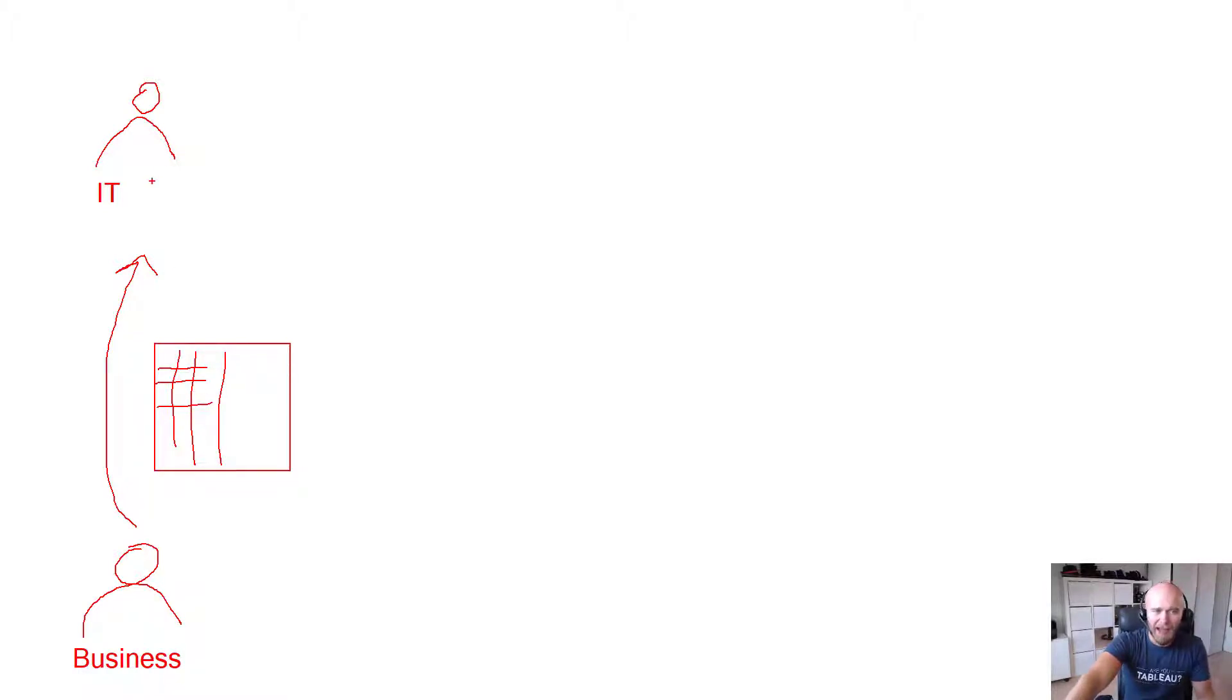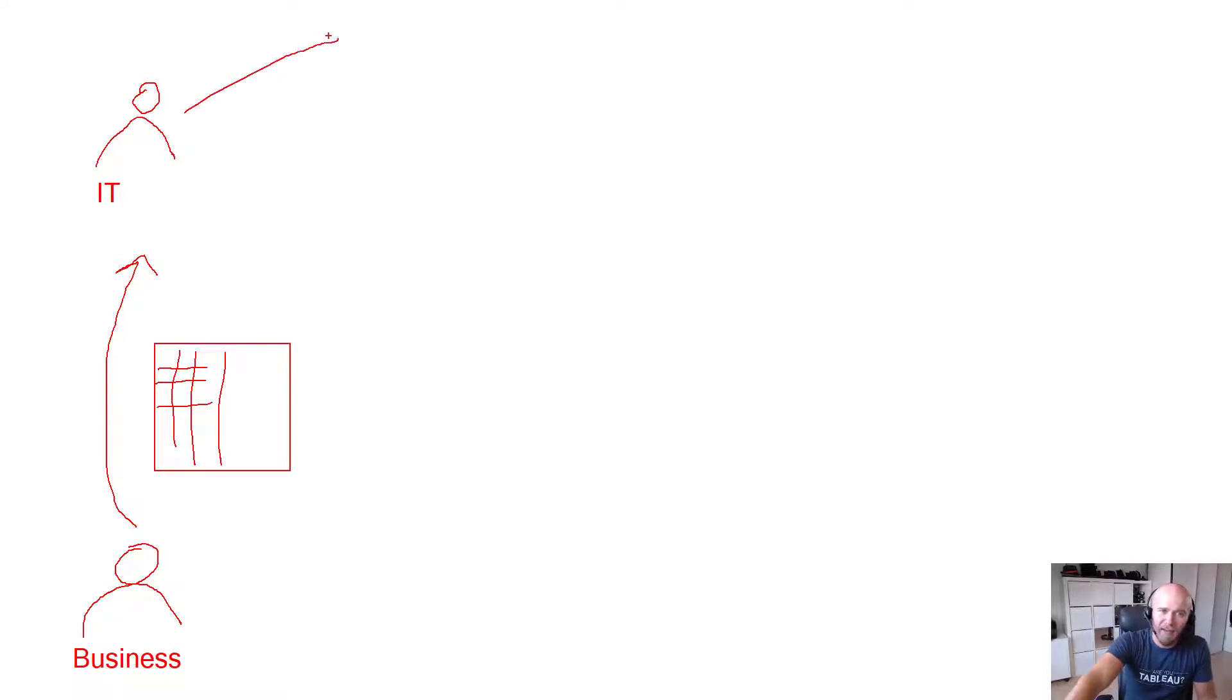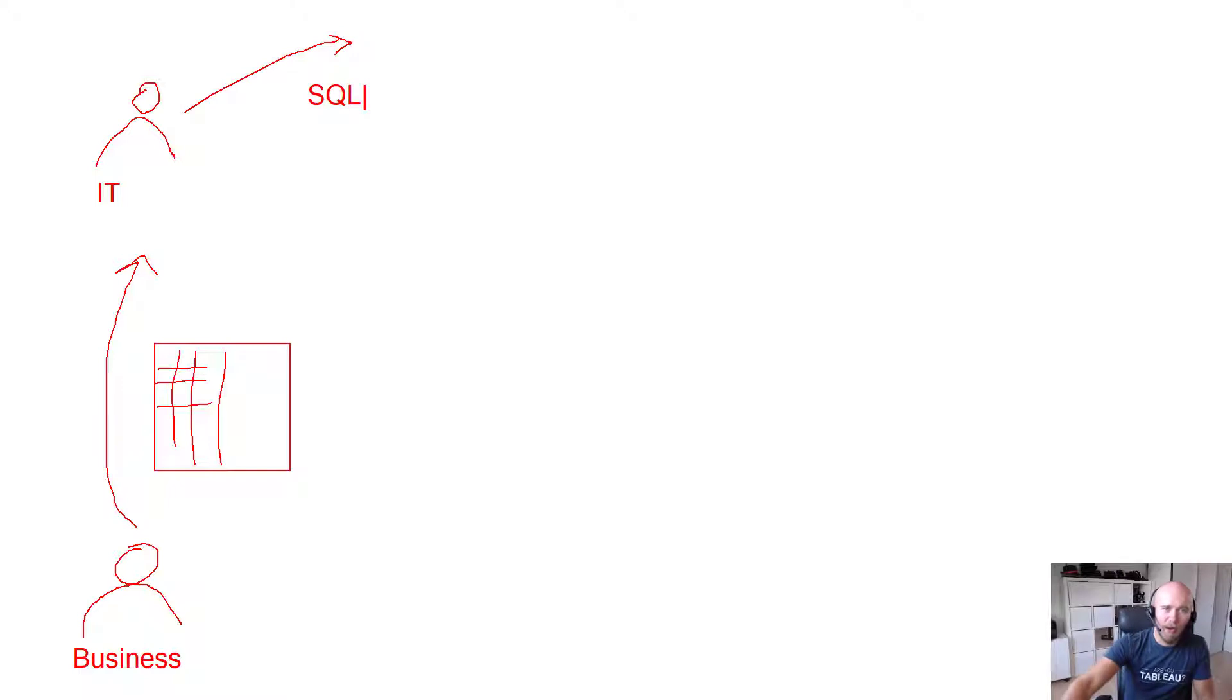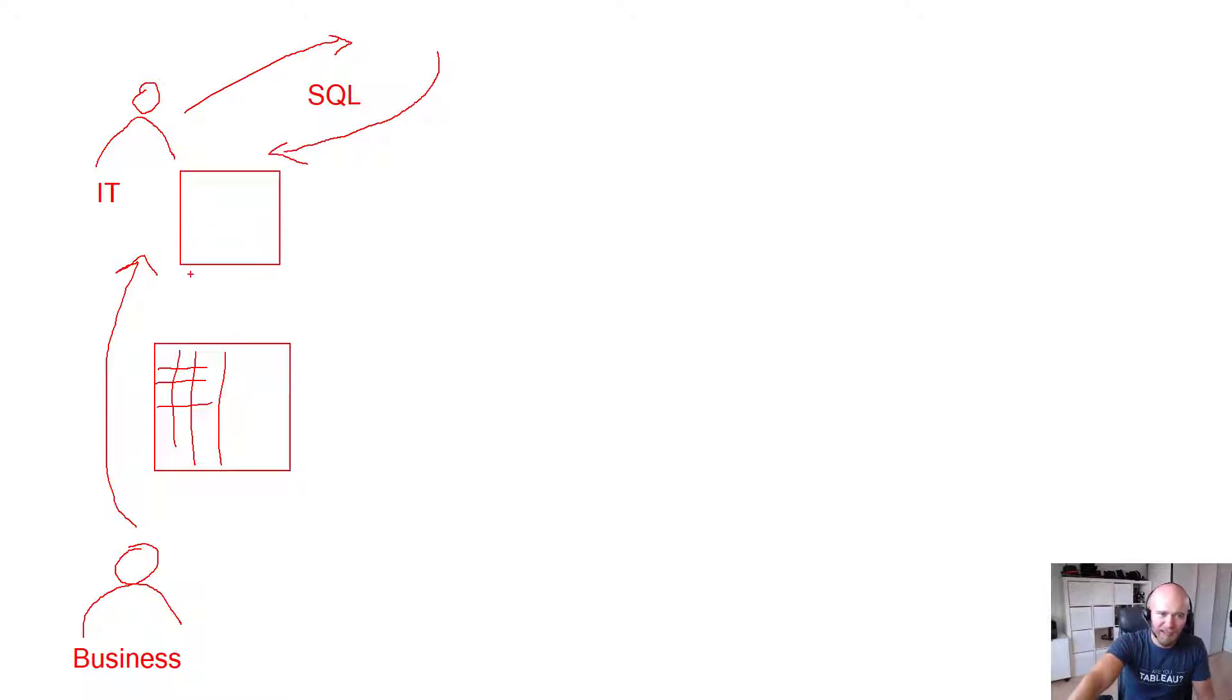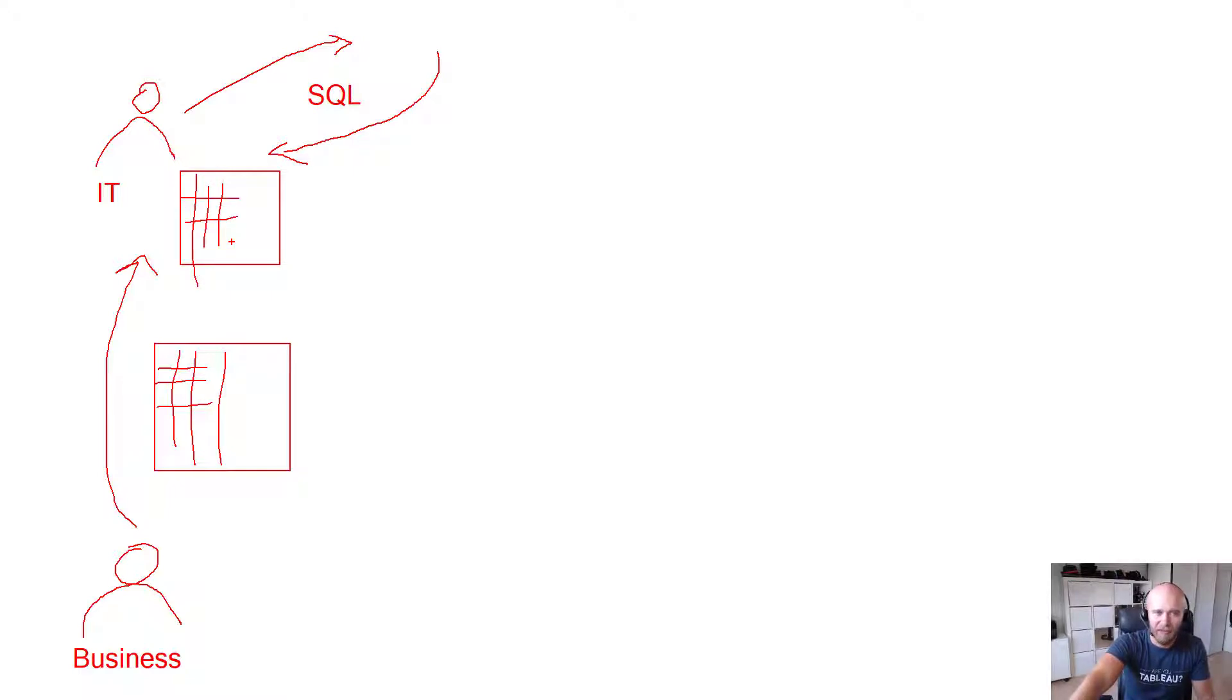So what the IT guy then needed to do in the past is sending a SQL statement to a Hadoop environment and get back the raw data of all the different wafers in this example or whatever gets produced, and they would have another list of values.